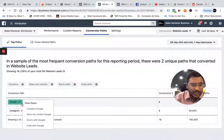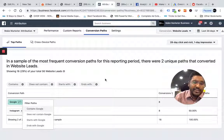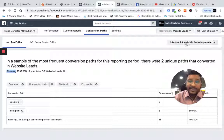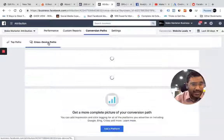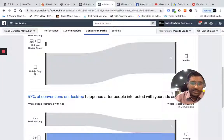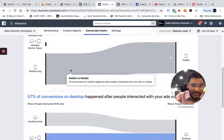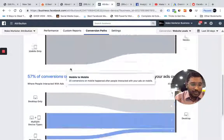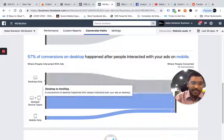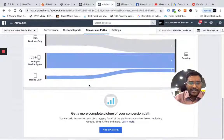If I go into Google again, it's going to show me the filter path. The attribution is 28-day click and one-day view, and you have cross-device paths as well. The top path is the path the user takes. You can see how many conversions resulted from mobile only — 20 conversions happened directly on mobile. There are also conversions where the user interacted with both desktop and mobile. You can find all these details about mobile only and desktop only.